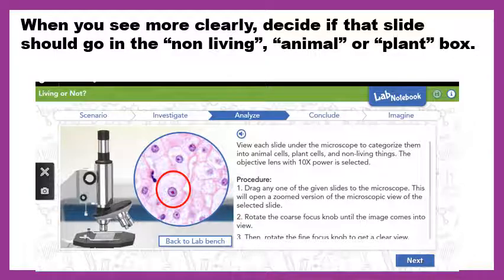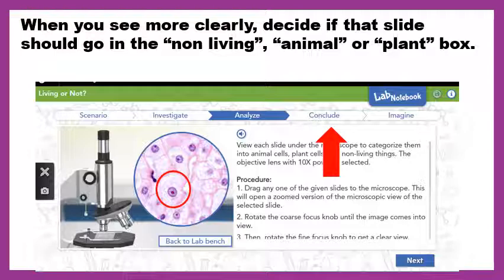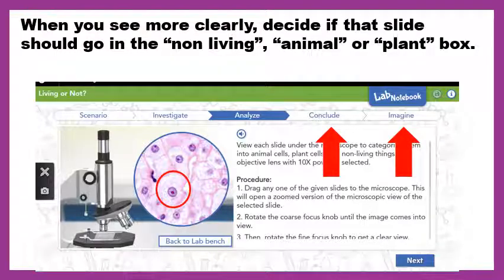Once you're done separating all nine slides into boxes, hit Next and finish up the Conclude tab. When you're done with that, finish up the Imagine tab and you are done with my work for this week.